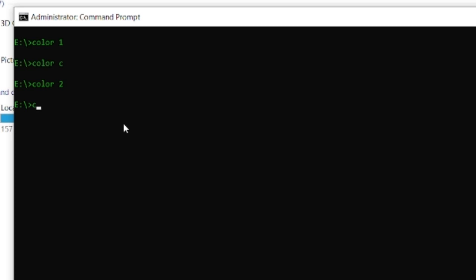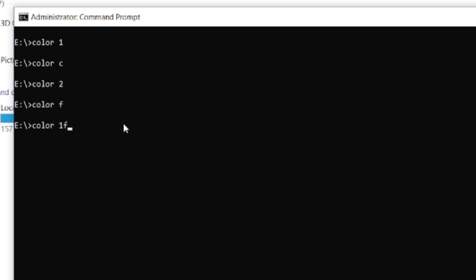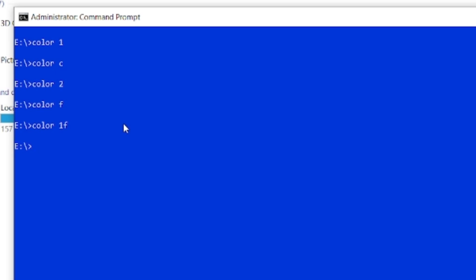If I want to turn the foreground color back to white, I type COLOR, space, F — which is color white — and press Enter. Now, what if I want the background to be blue and the text to be white? When you specify the color command, after the space you bring the background color first. I want the background to be blue, so I select 1 for blue, followed by F for the foreground which is white, then press Enter. You can see the background is blue and the foreground is white.